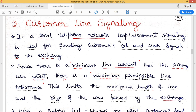This continuous signal will be disconnected, connected, and disconnected again — we call it mark and disconnect. By doing such things, particular information is transmitted from the customer end to the exchange. There exists a minimum line current that the exchange can detect; beyond this minimum level, if a smaller line current is reaching, such line current will not be detected by the exchange. If we have a certain minimum line current that needs to be detected, we will have a corresponding maximum permissible line resistance.